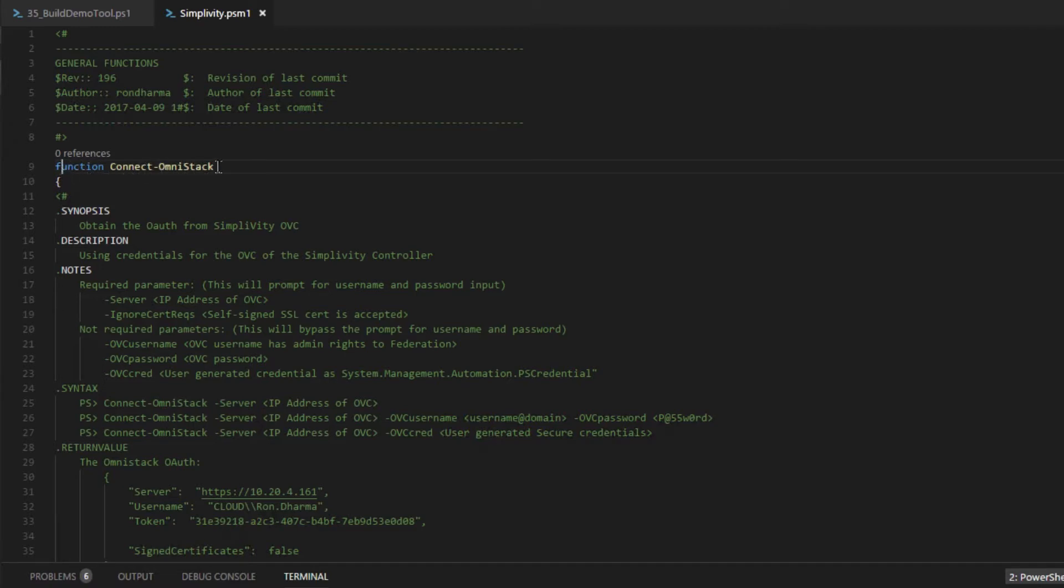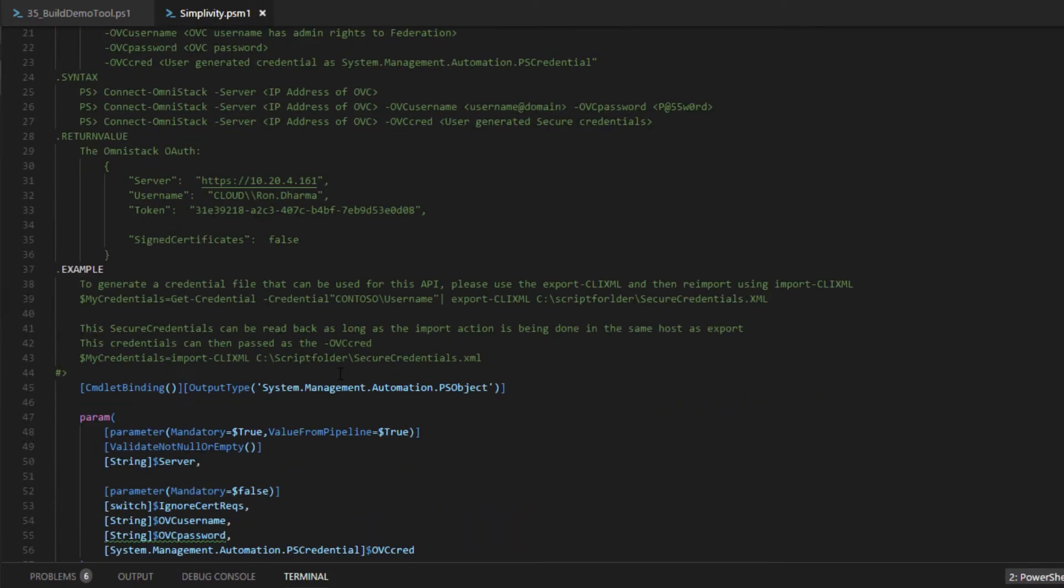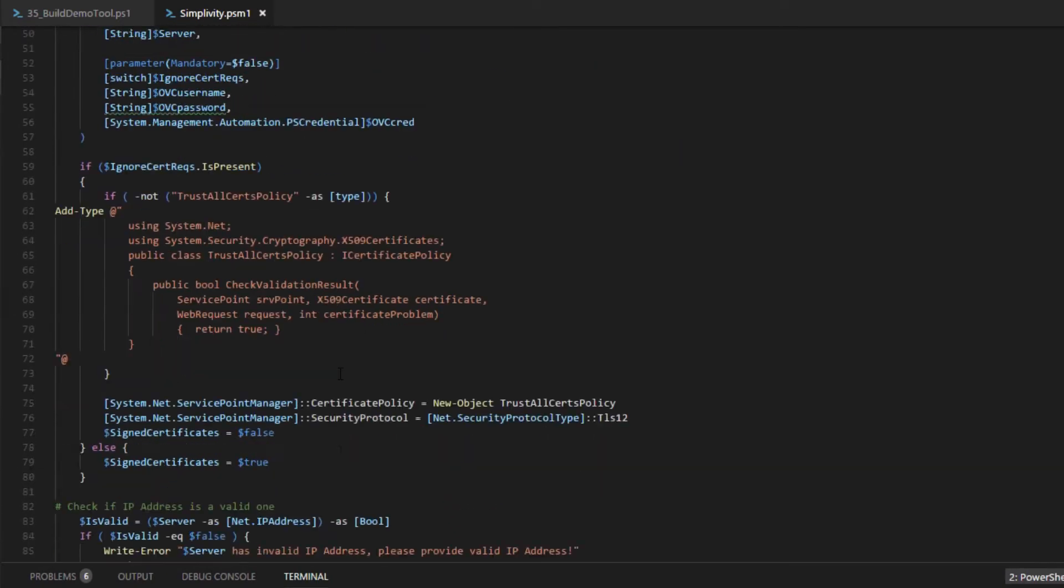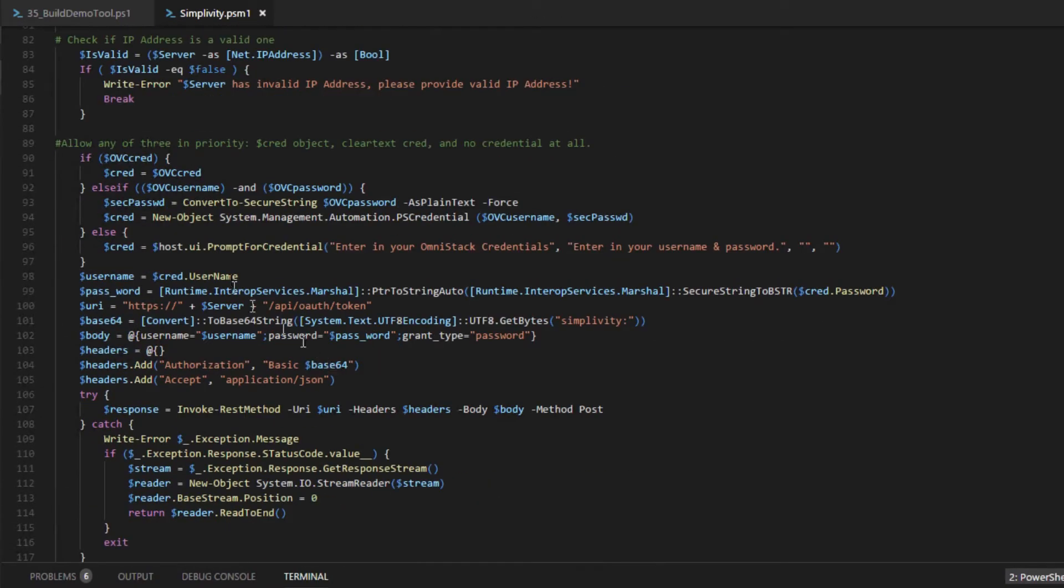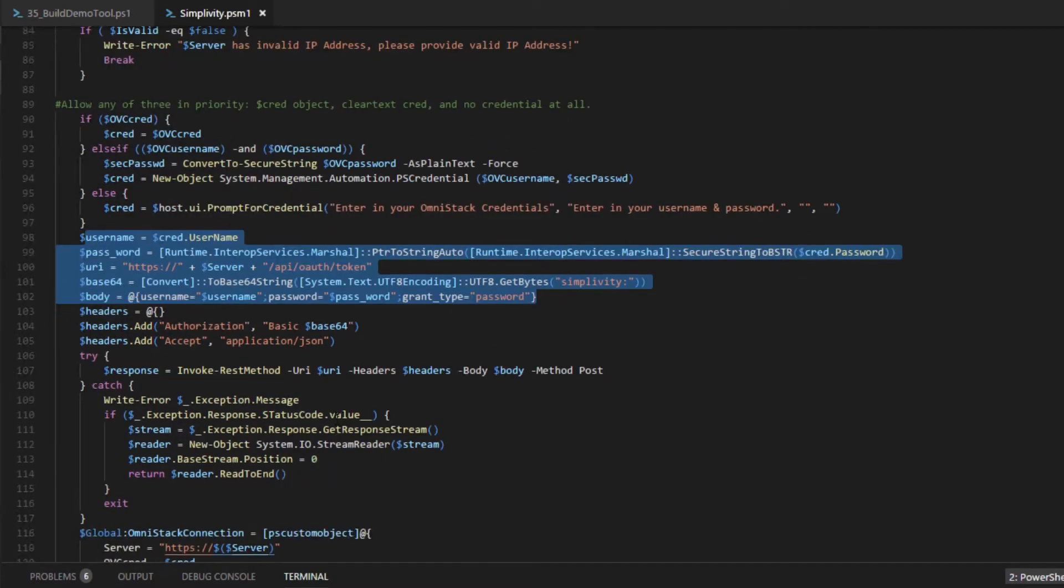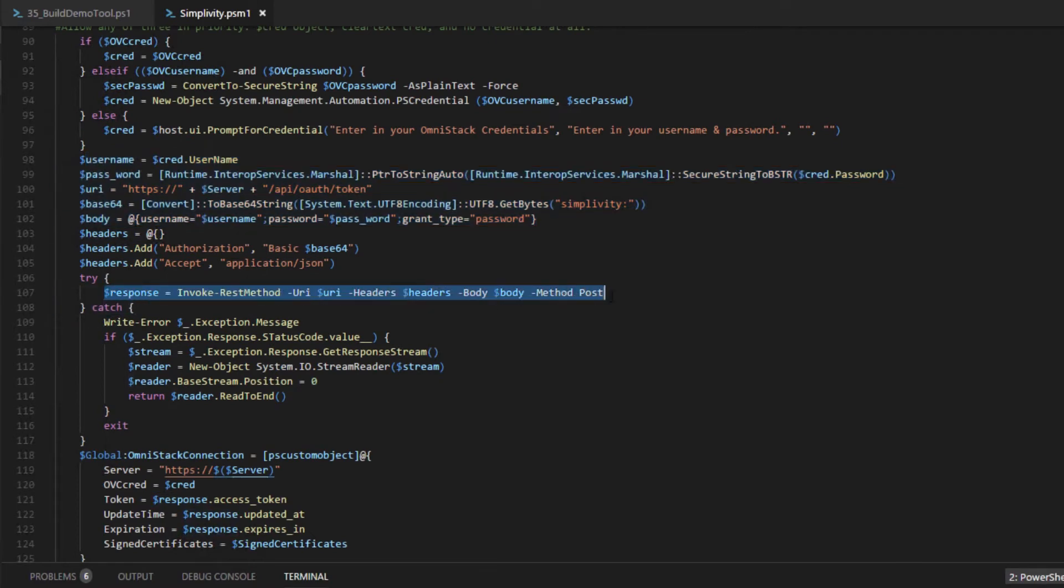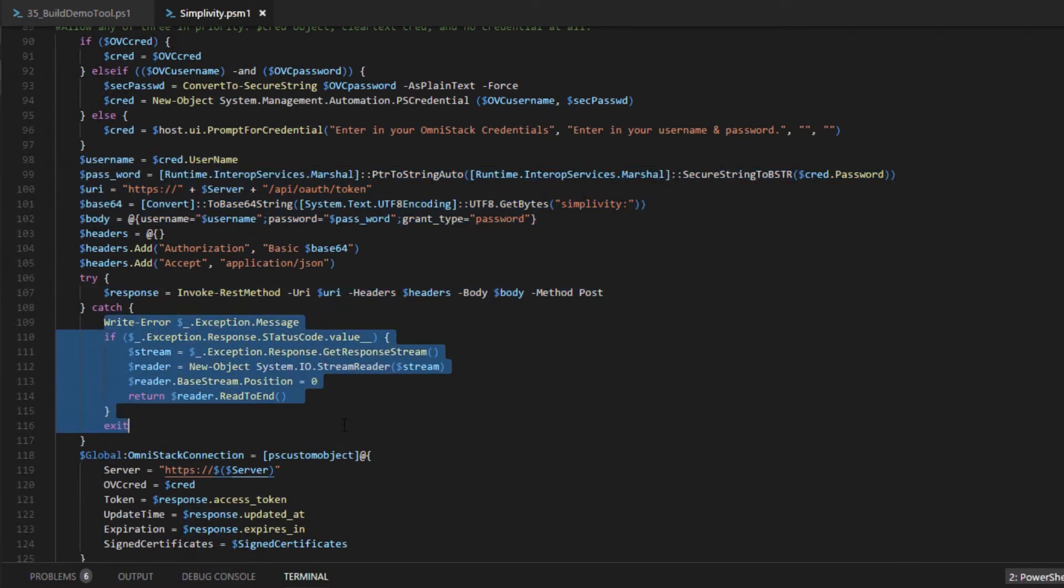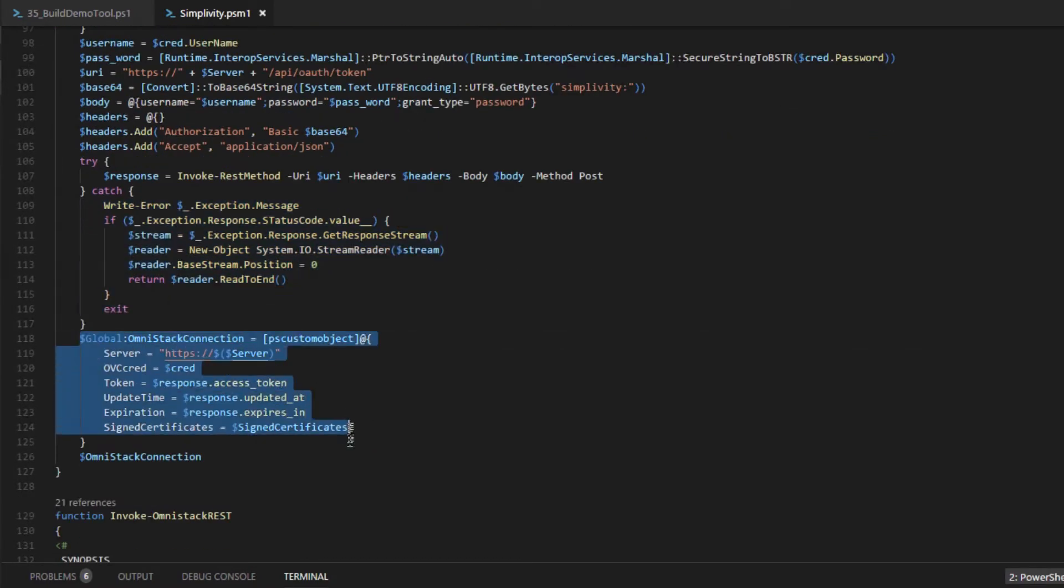Such as this function to establish an API session to the OmniStack controller. Now it will be using the valid administrator username and password. Once the authentication succeeds, a session token will be returned.